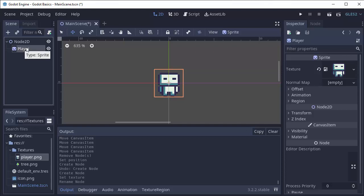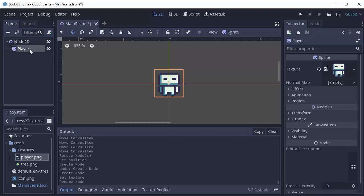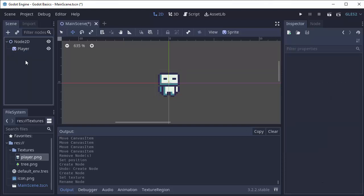Now this player sprite is a child of this node 2D. So this node 2D has the player as a child and the player's parent is the node 2D. You can see that by this little line over here. We can follow from the player, take the line up, and we see that its parent is node 2D. And that's going to be really important in just a second.